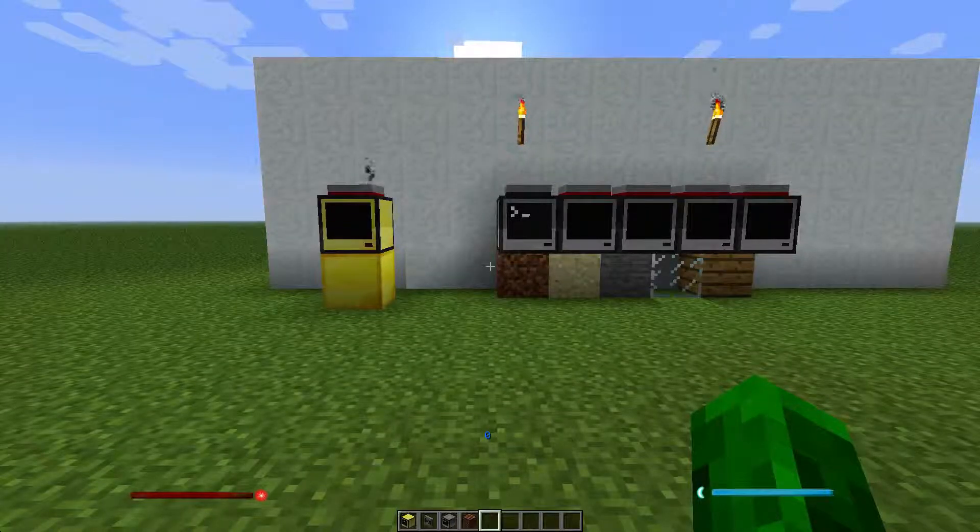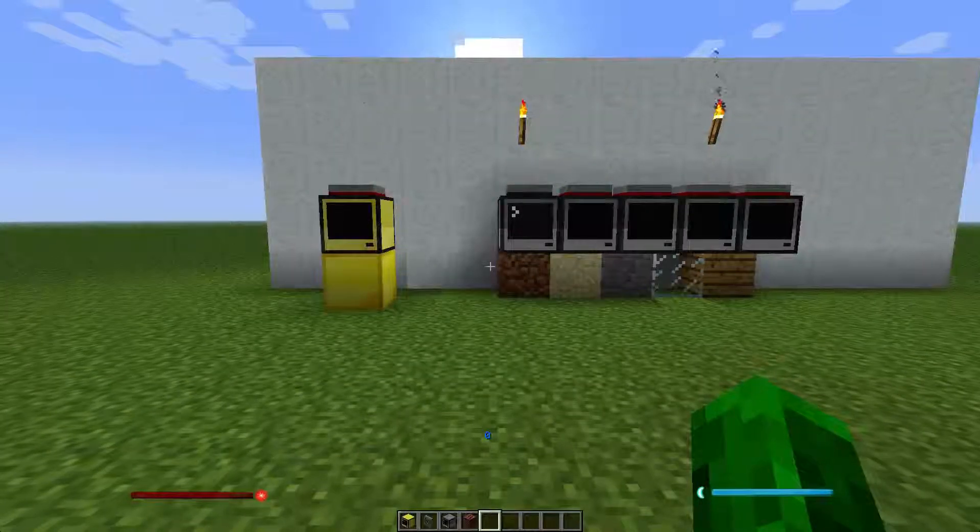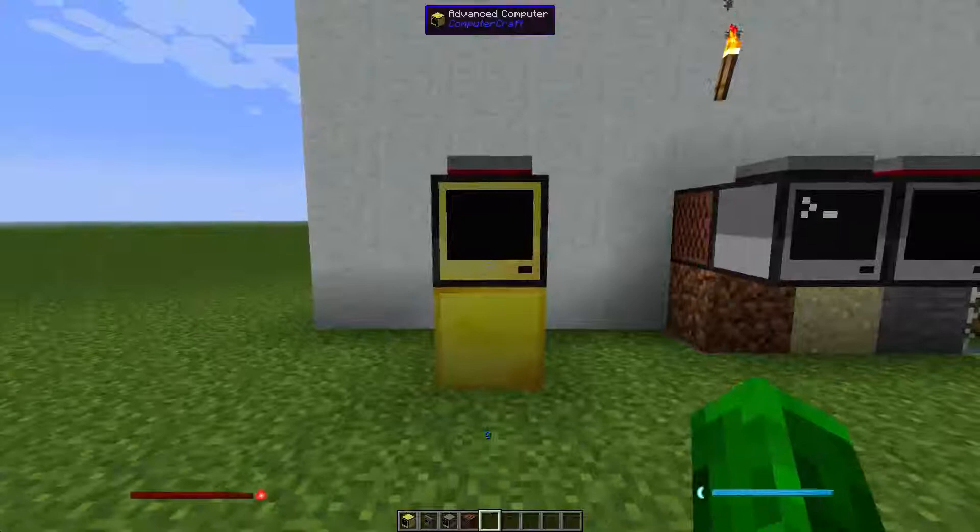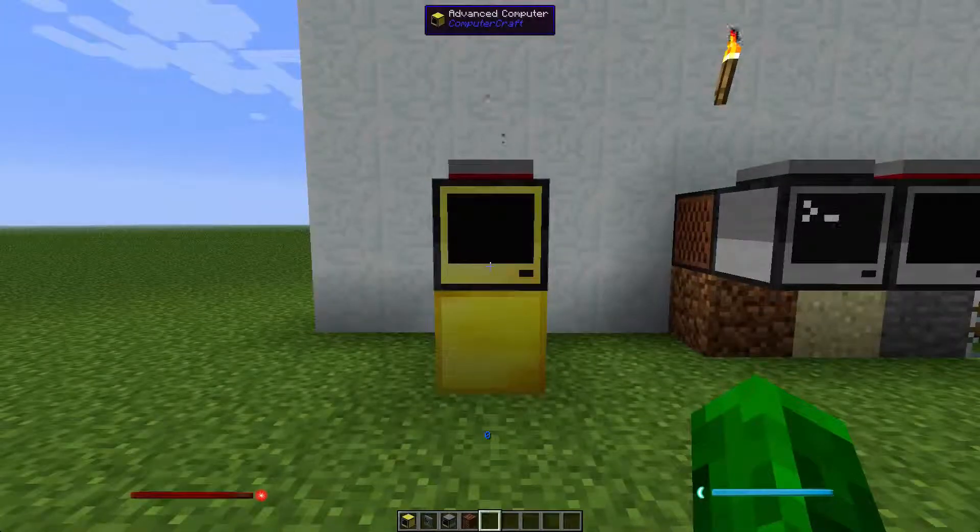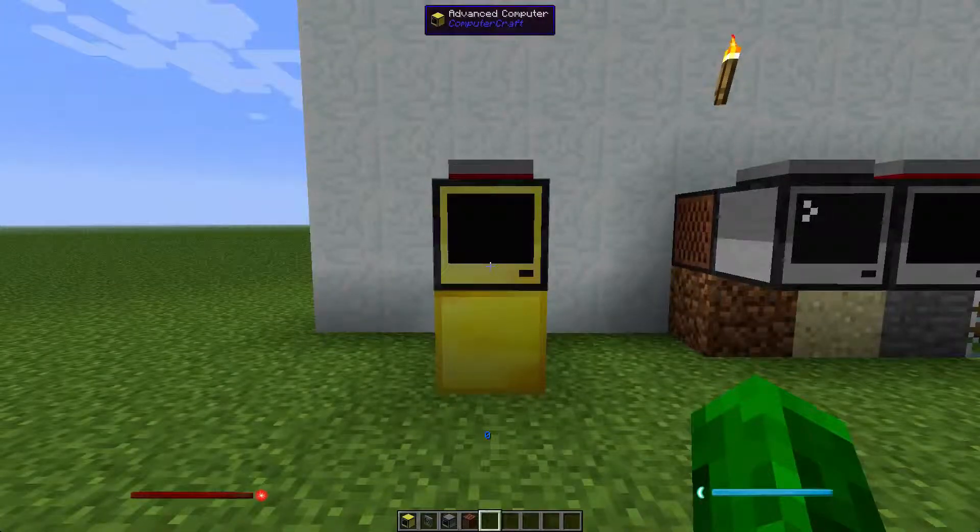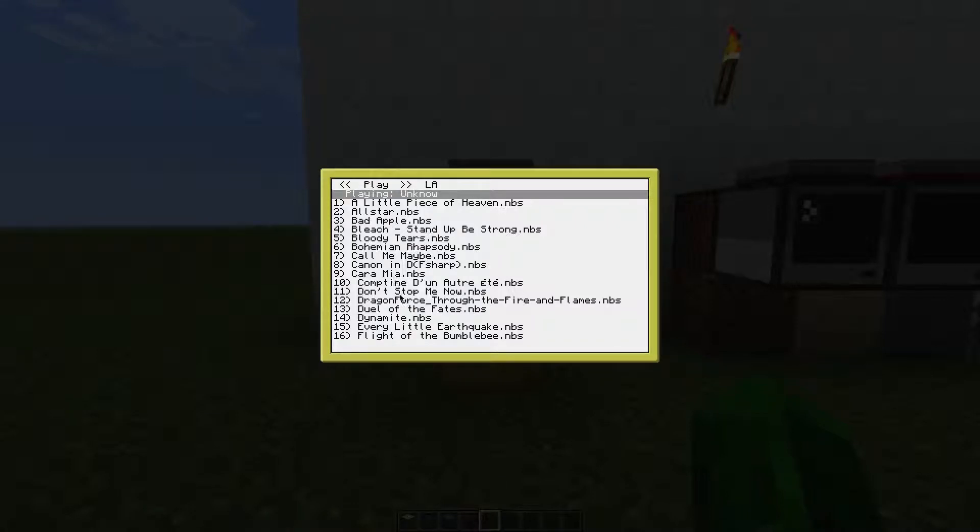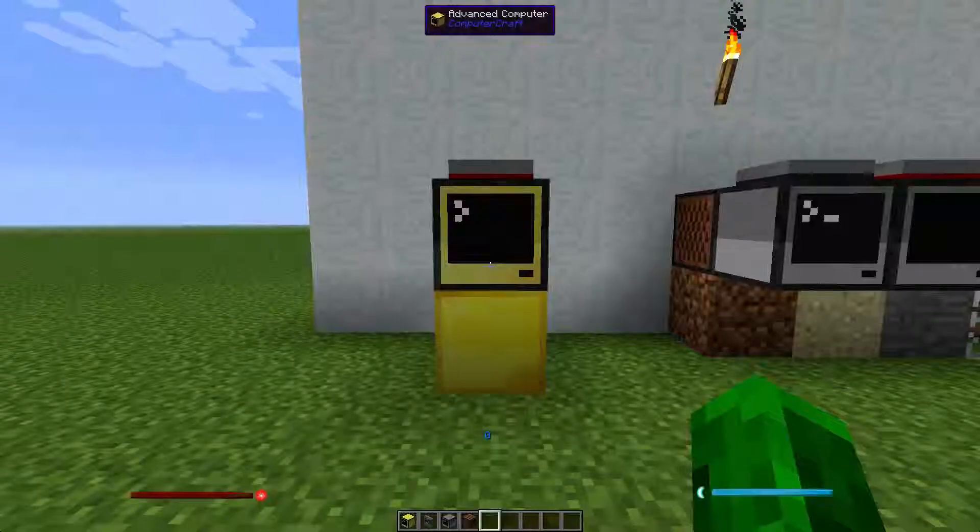Welcome to a quick update of my NBS player. After you place the NBS player file in the main computer and you start the program, you should have this screen.